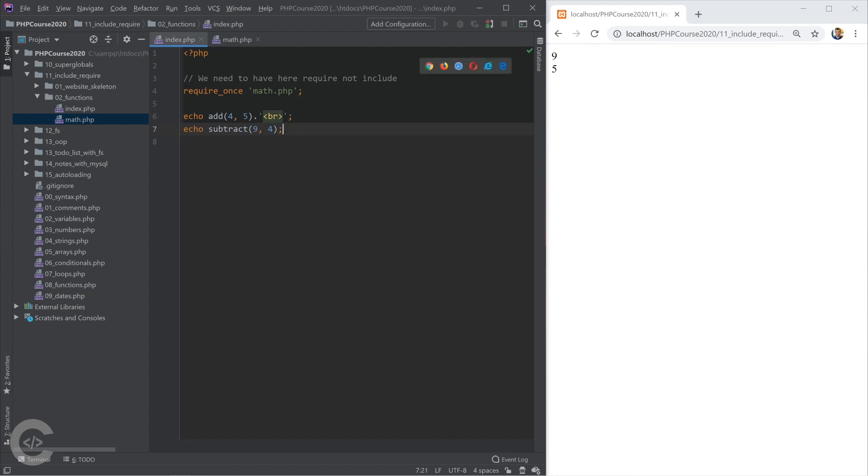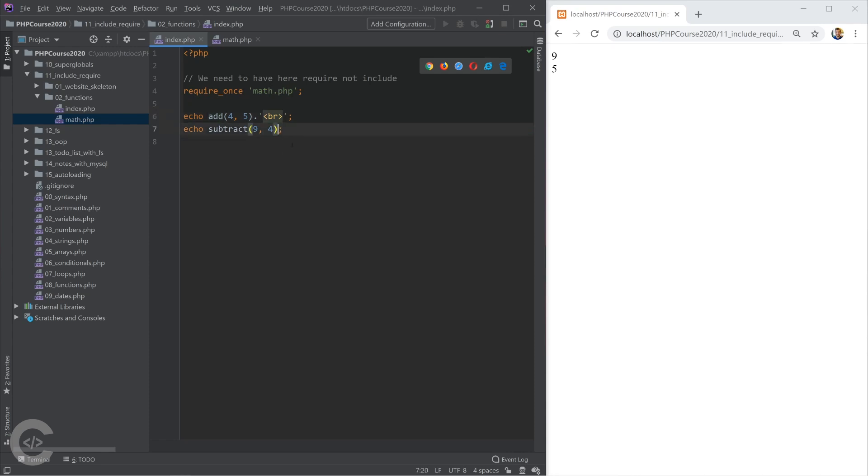And in the index.php, I'm using these two functions. So I'm just requiring my math once and then I have add and subtract functions right here. And I can use them. So here's the thing.